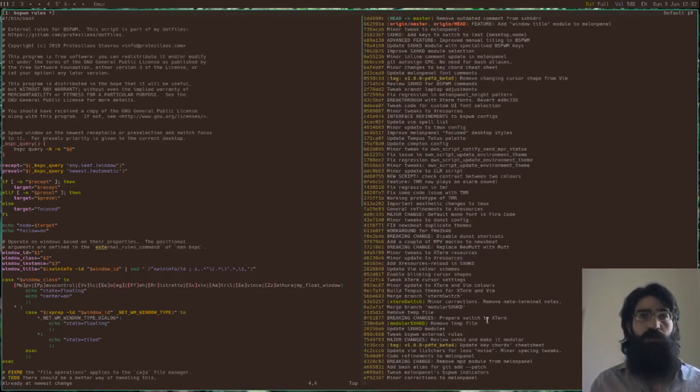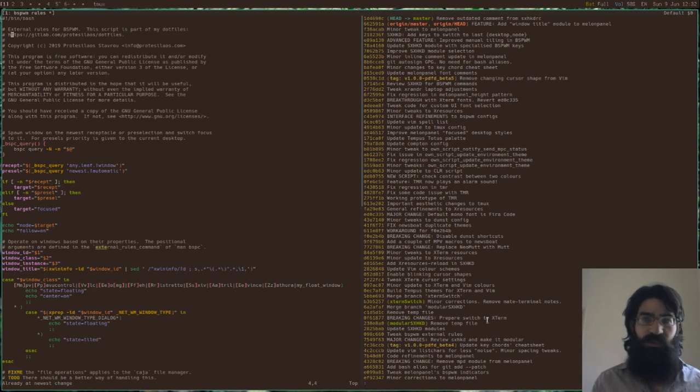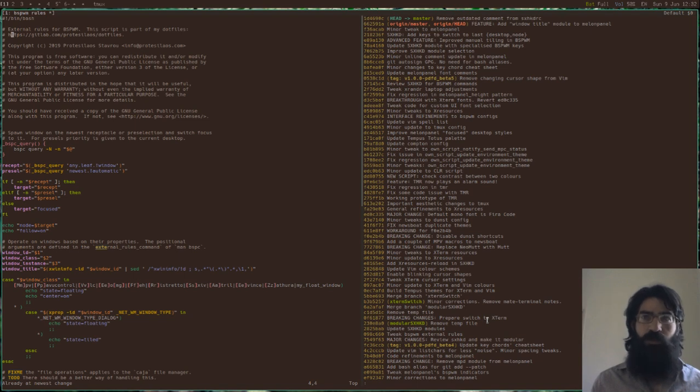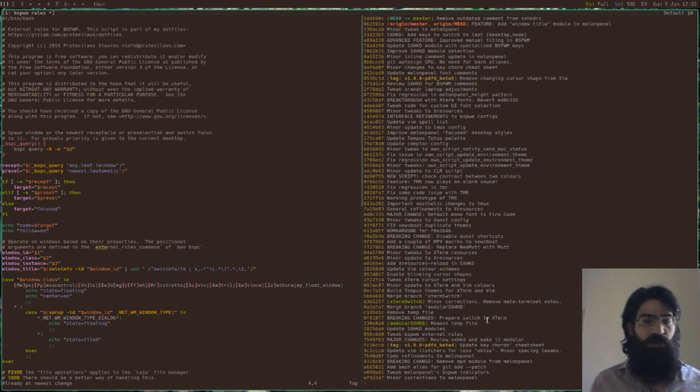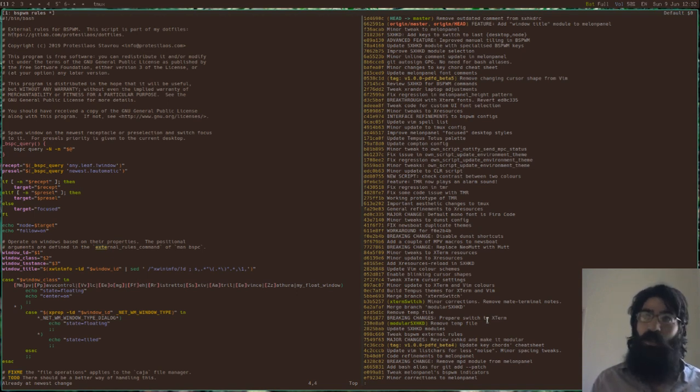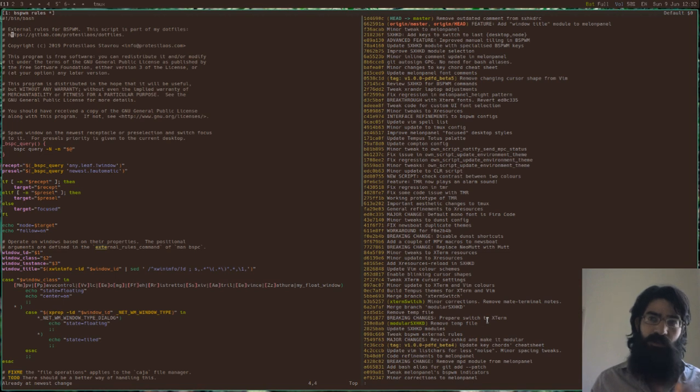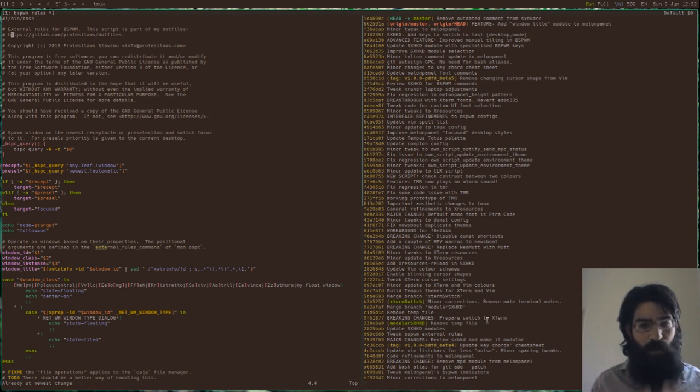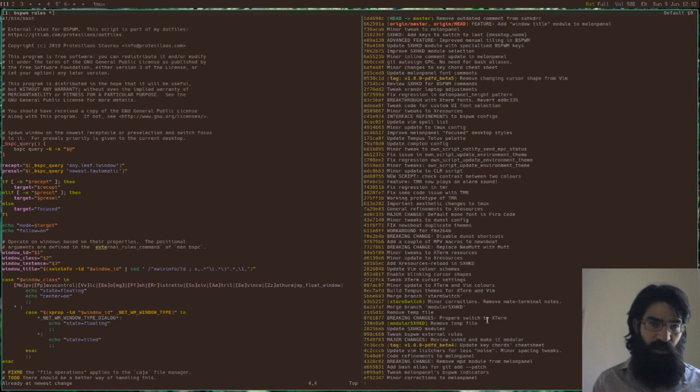In this video I want to talk to you about BSPWM's External Rules command. This allows us to script the behavior of the window manager. So we can check for the presence of certain conditions and produce states of affairs depending on them. I have written a script which is about the external rules and this script implements certain conditions that pertain to manual tiling operations.